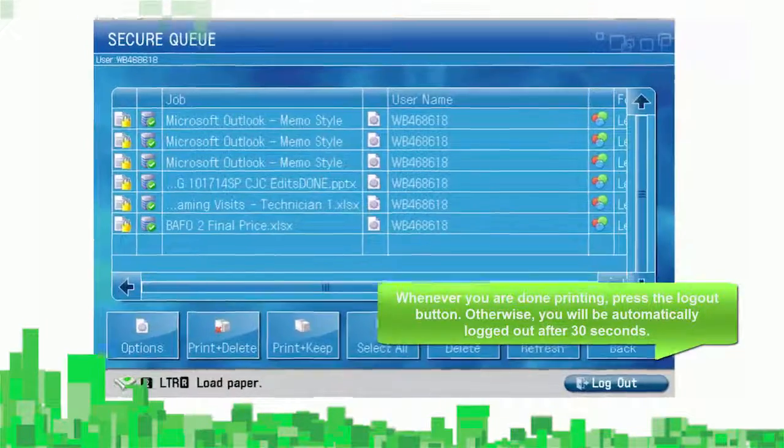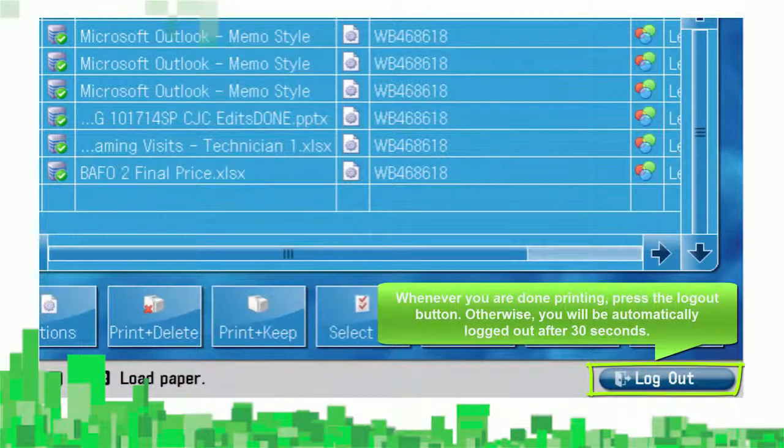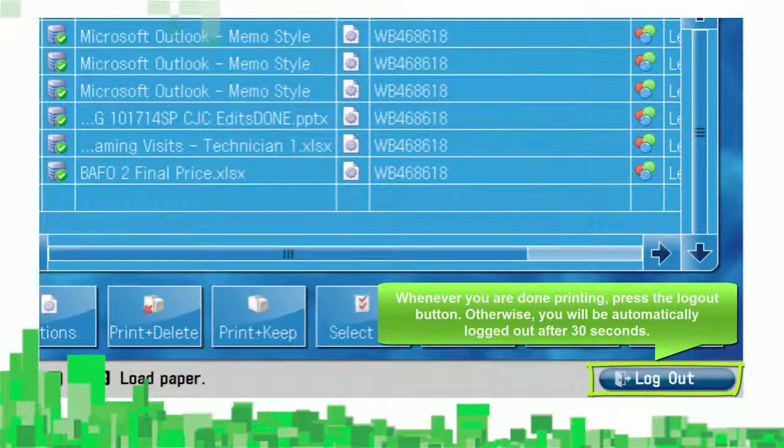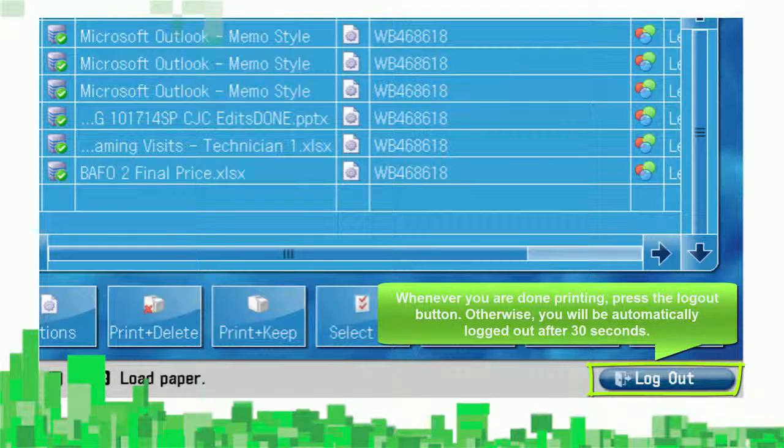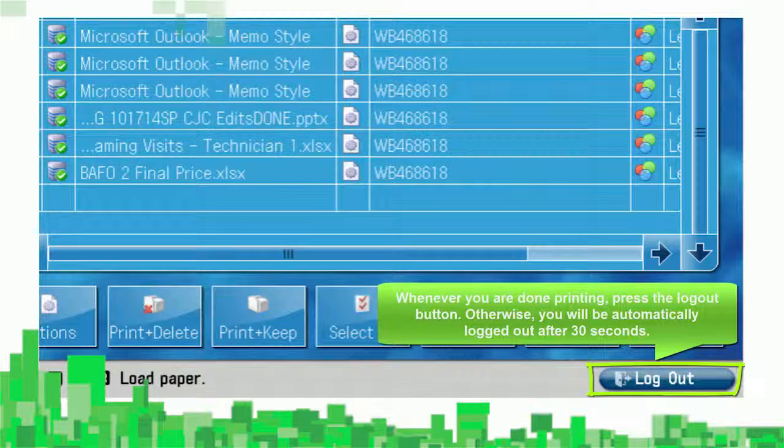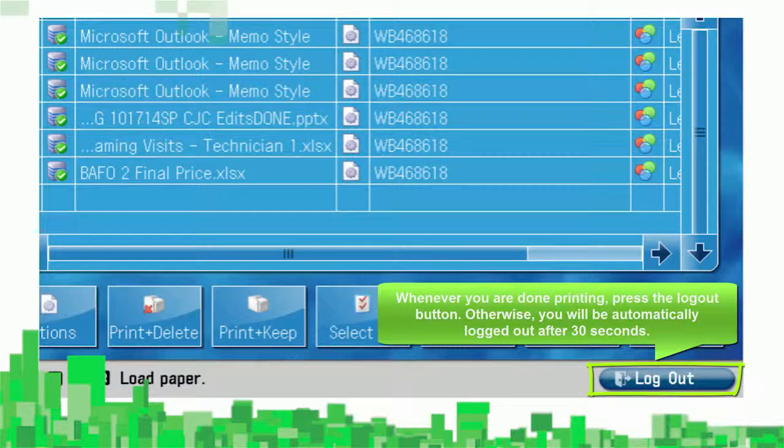Whenever you're done printing, press the Logout button. Otherwise, you'll be automatically logged out after 30 seconds.